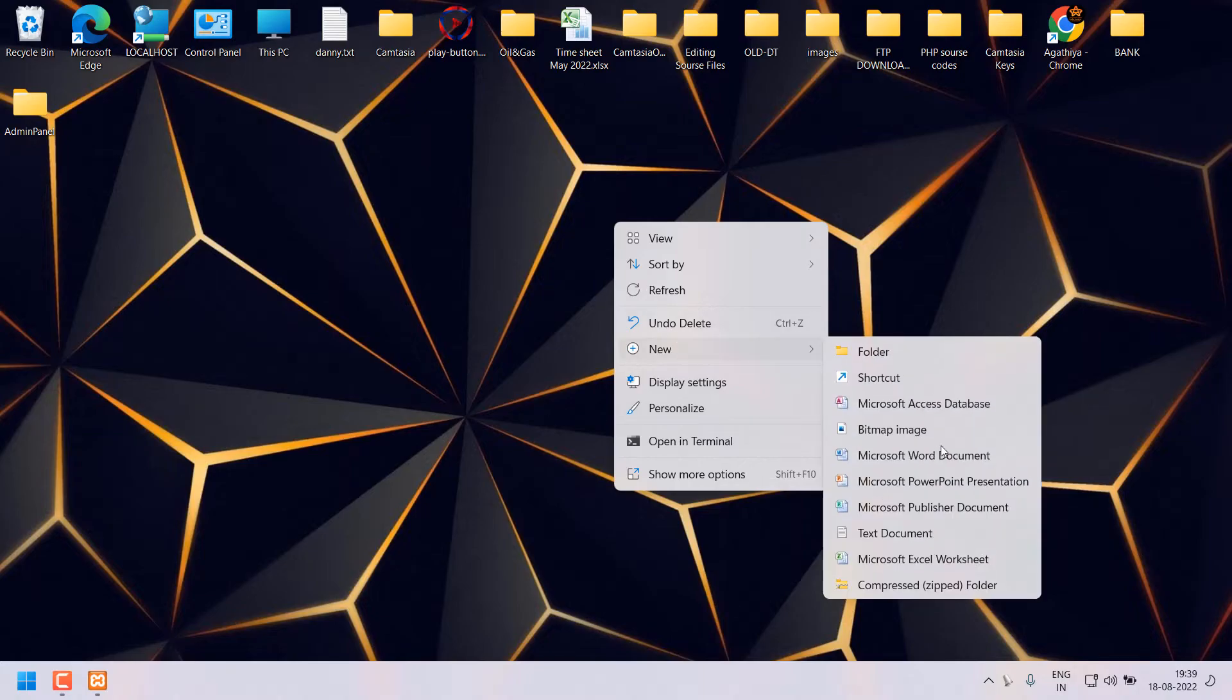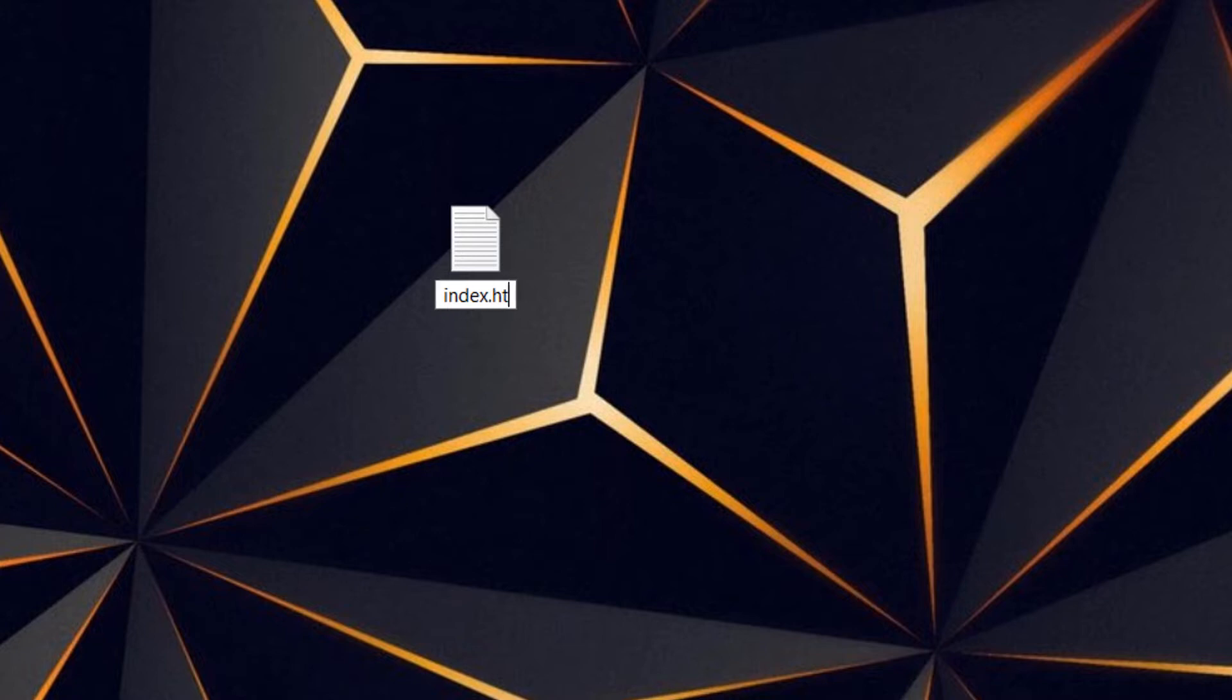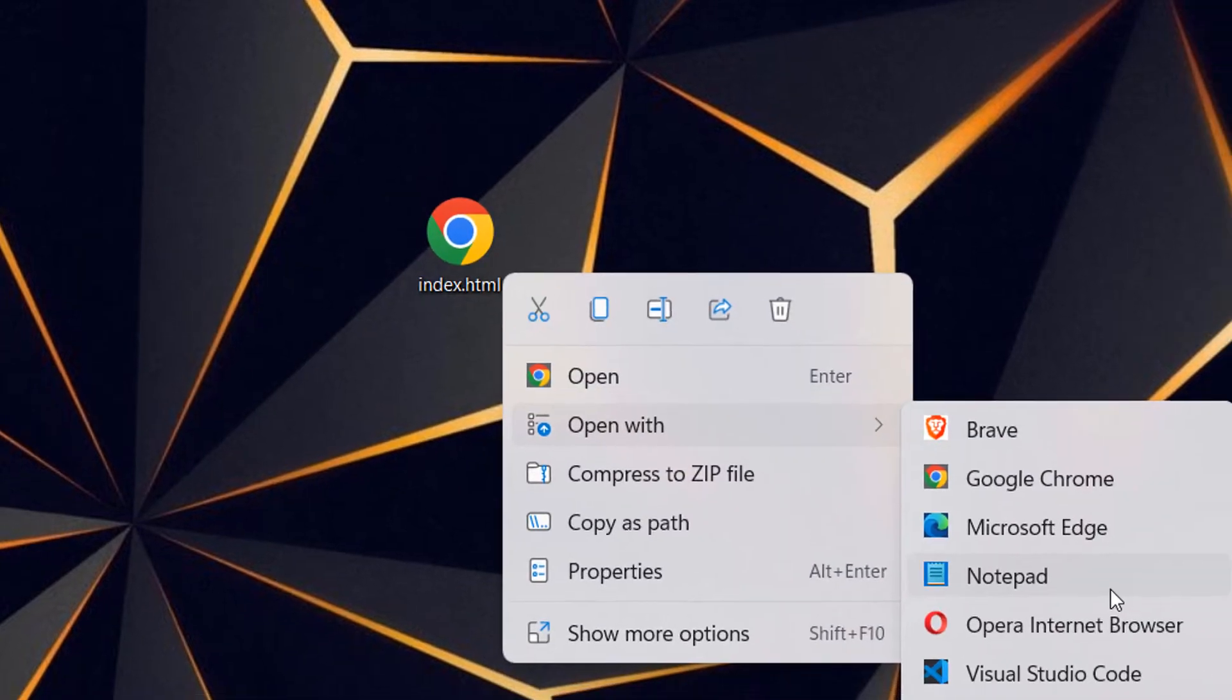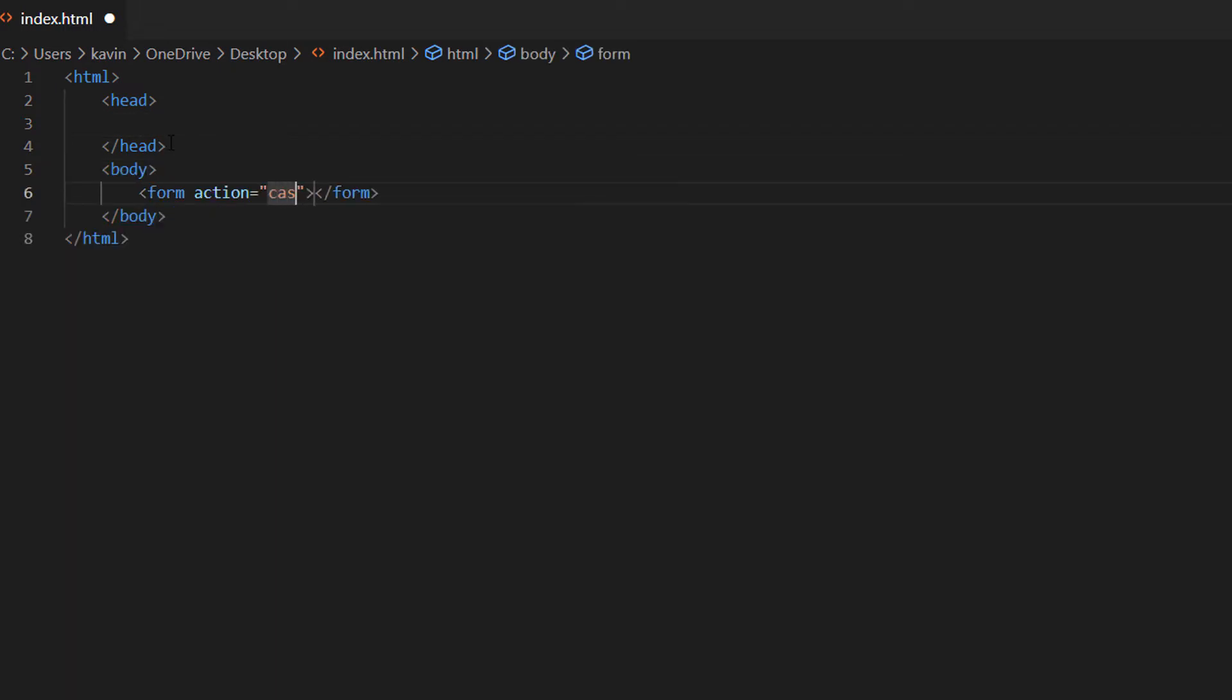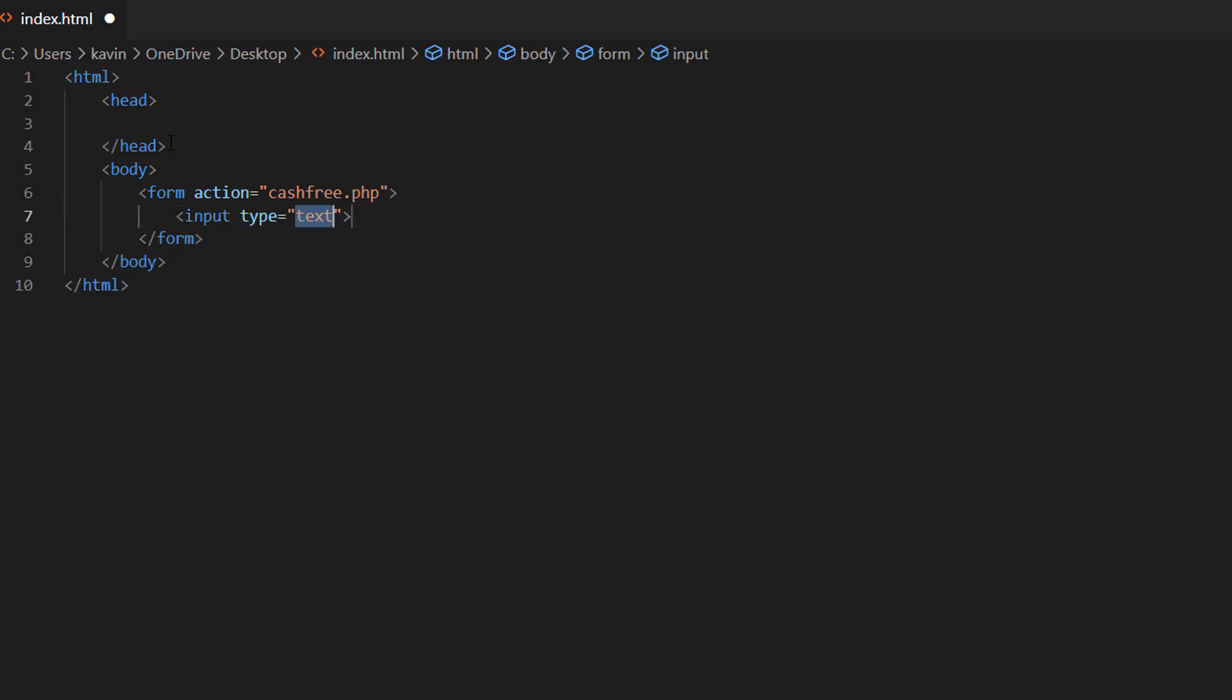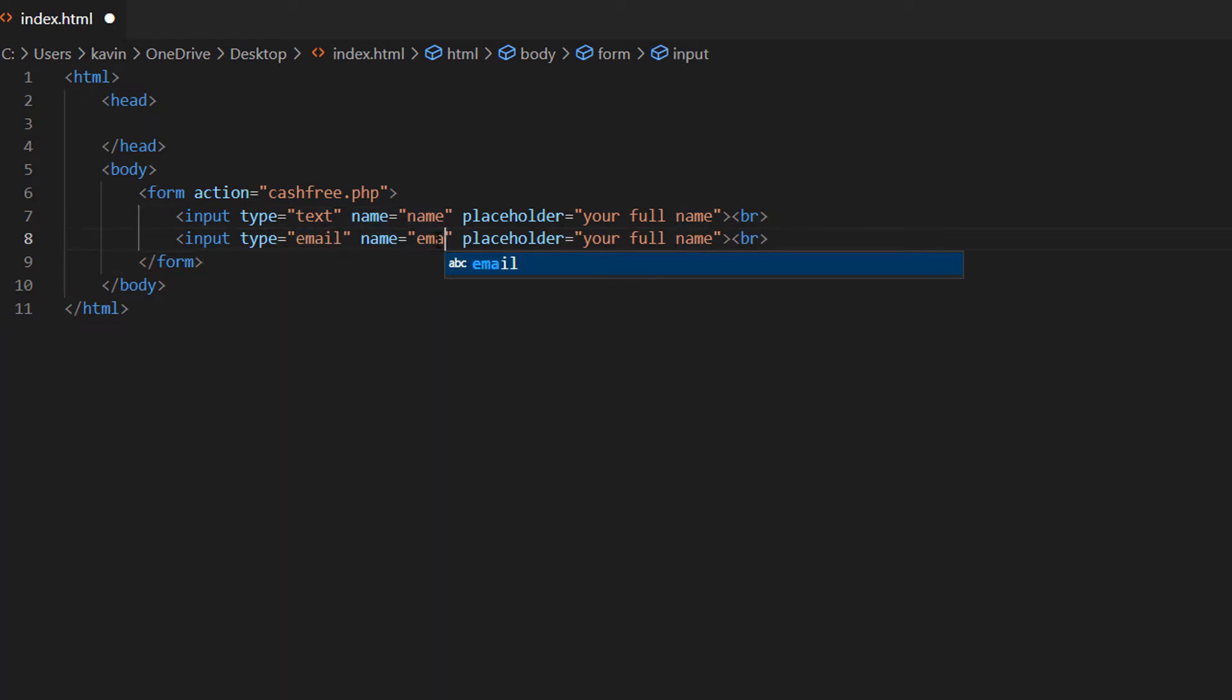First I am going to create a very simple HTML form. For that I am creating a new text file and rename it as index.html. Then I am going to create a basic HTML form. Let's start from HTML then head then body. Inside body I am creating a form action equal to cashfree.php. We will create this file. Then input fields type text name name placeholder your full name. Let's end with the BR tag.